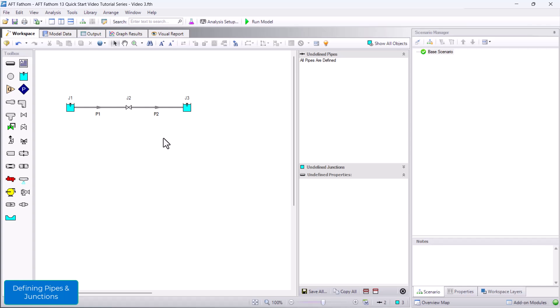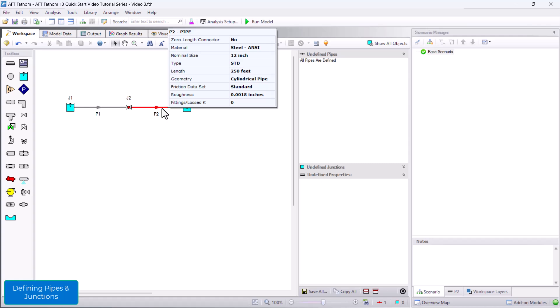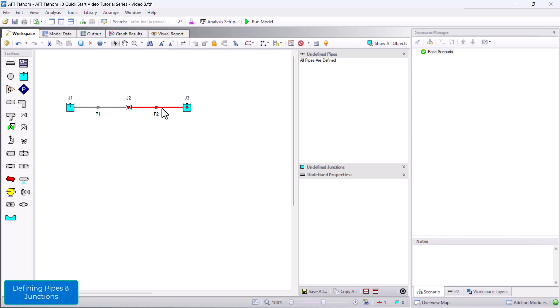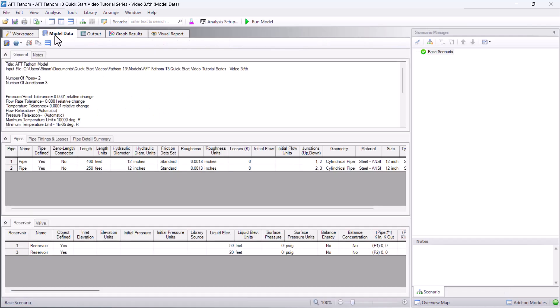You can hold right-click on a pipe or junction to display its input information. Another way to easily view input information is in the model data window, which displays input data in a tabular format.